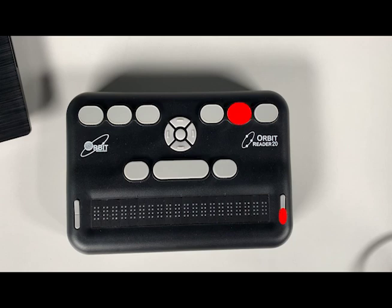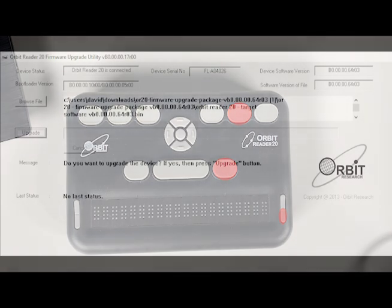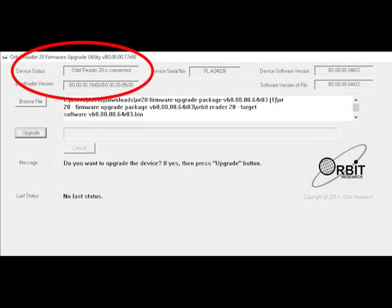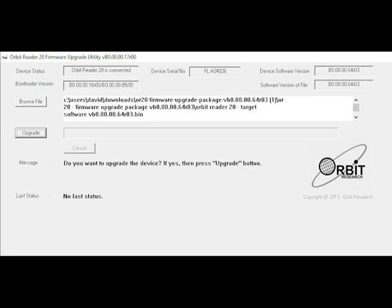Press and hold down the right bottom panning button plus dot 5. Then press and hold dot 8. The utility should show Orbit Reader 20 is connected in the status device field and your computer will hear a tone.